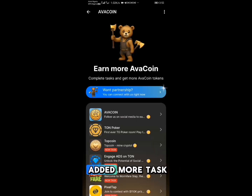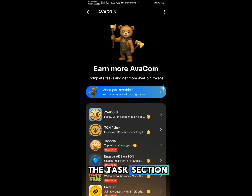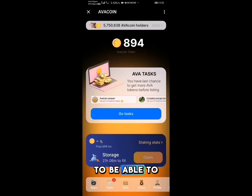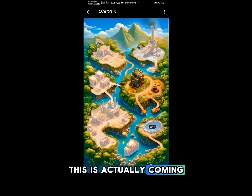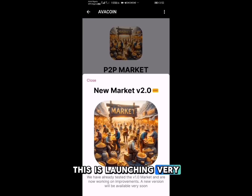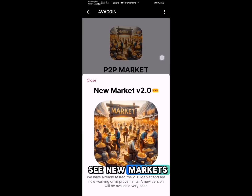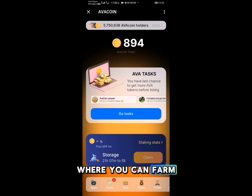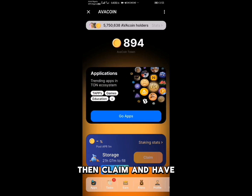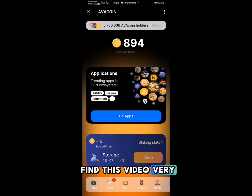To earn even more, they have added more tasks in the tasks section — just carry out the tasks to increase your balance. In the earn section, Avacoin farming is launching very soon. You'll also see a new market coming soon, where you'll be able to farm for a period of time, then claim and receive huge rewards, similar to other airdrops like Gleam.